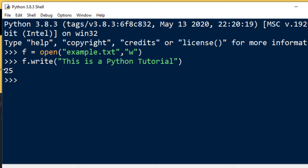Here we have number 25 as the result of this write function. That means that this function has written successfully 25 characters.